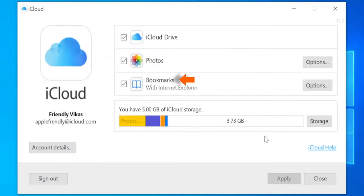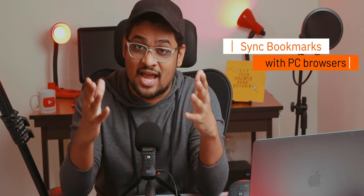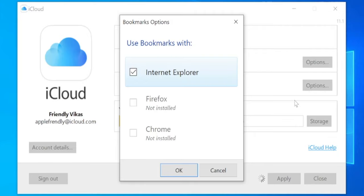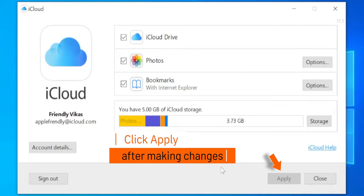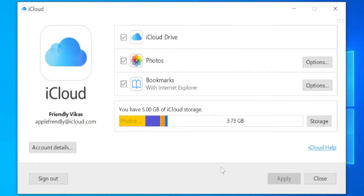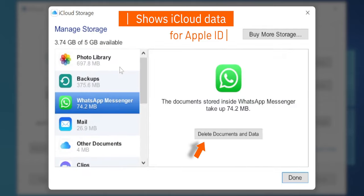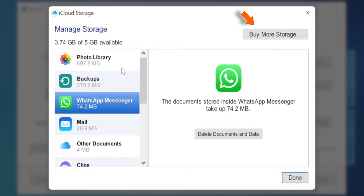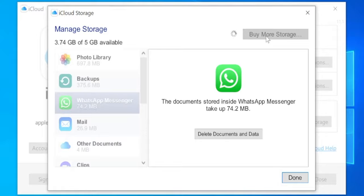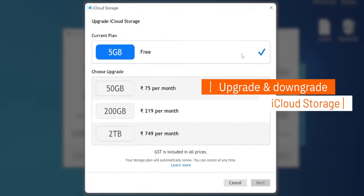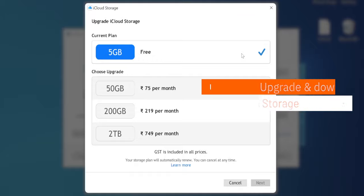The third option is Bookmarks — if you have bookmarks on your iPhone or iPad, you can sync them with your Windows PC. Keep in mind, whenever you make changes in any of the settings here, you want to click the Apply button. There is also a very important Storage option: it will show you all your iPhone and iPad data in iCloud, and if you want, you can remove data right from this software. Remember that removing any data here will delete it from your iPhone and iPad as well, so make sure you know what you are doing. If you want to upgrade or downgrade your iCloud storage, you can do that here as well — very helpful if you are facing issues upgrading or downgrading on your iPhone.